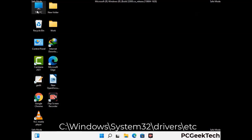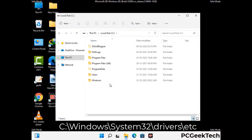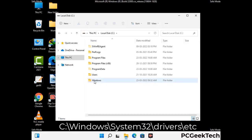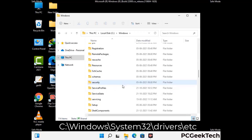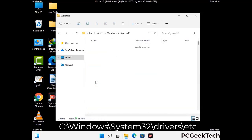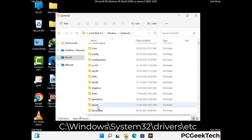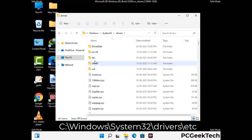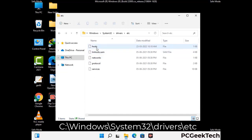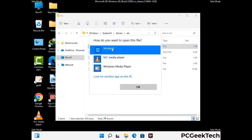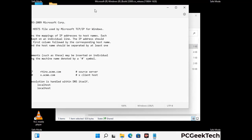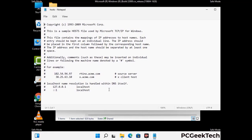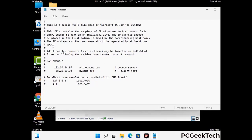Now we have to find and remove any malicious IP address that may connect your PC to a remote server and give hackers access to your system. Just follow the path on the screen to open the Windows hosts file and open it with Notepad. If your system has any virus, you will find some suspicious IP addresses here that you need to remove, and then save the hosts file.